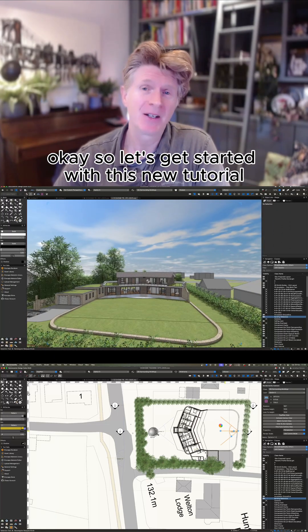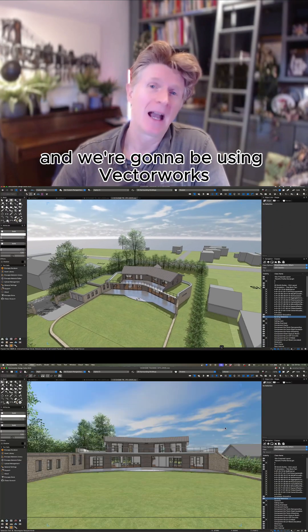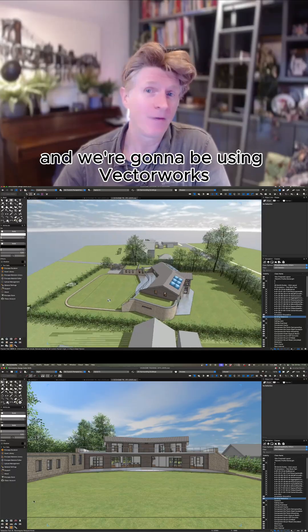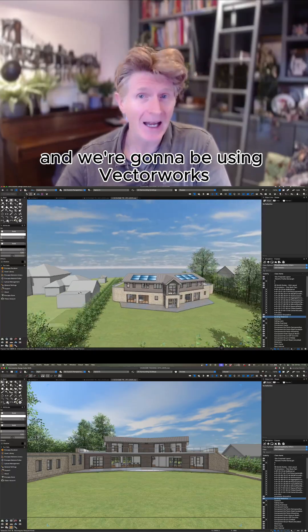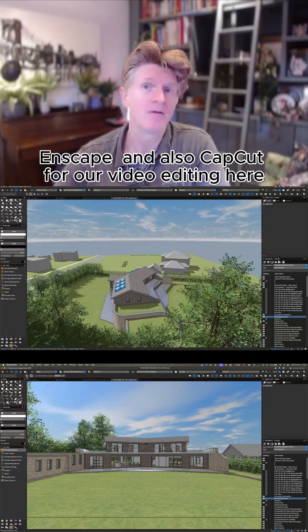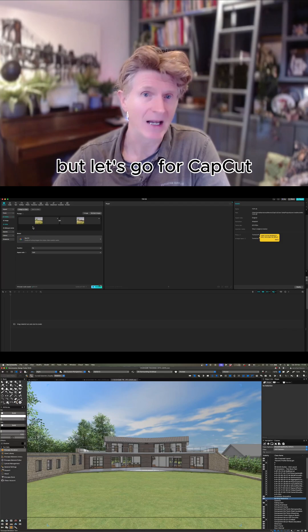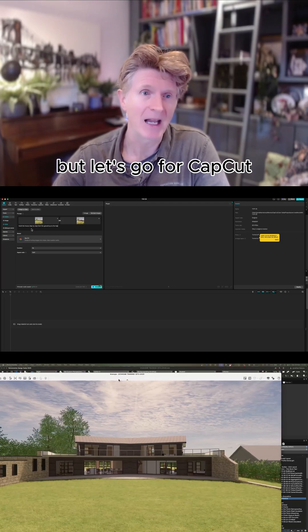Let's get started with this new tutorial. We're going to be using Vectorworks, Enscape, and also CapCut for our video editing here. But let's go for CapCut.